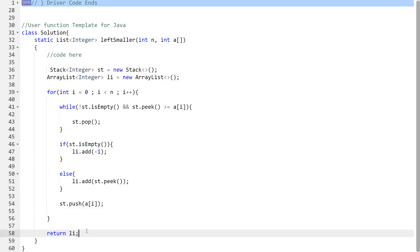I hope the logic and implementation are clear. I've provided the code in the description, so refer to it if you have any doubts. Thank you so much for watching. Bye-bye.